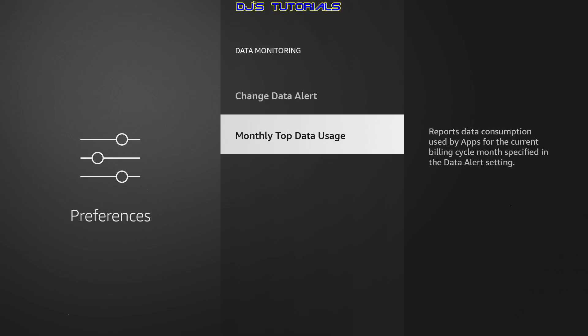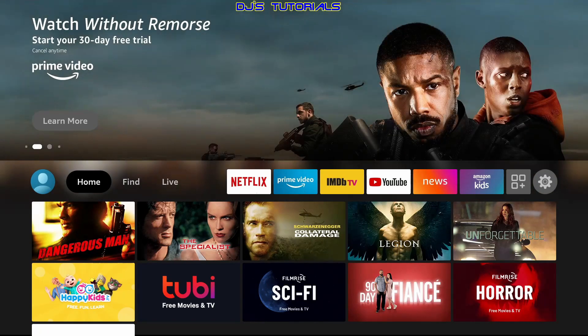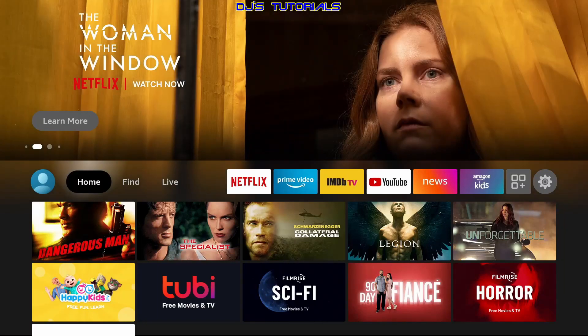Alright, I think that should cover everything about data monitoring. I personally find this option very useful, but what do you guys think? Will you consider using it? Are you using it? Leave me a comment in the comment section below — I would love to know what you think. If you have any questions, please leave them in the comment section and I will answer as soon as possible. If you liked this video, please give me a thumbs up. Also click subscribe and the little bell icon to get notified of any new videos. Thank you for watching. This is DJ. Till next time.